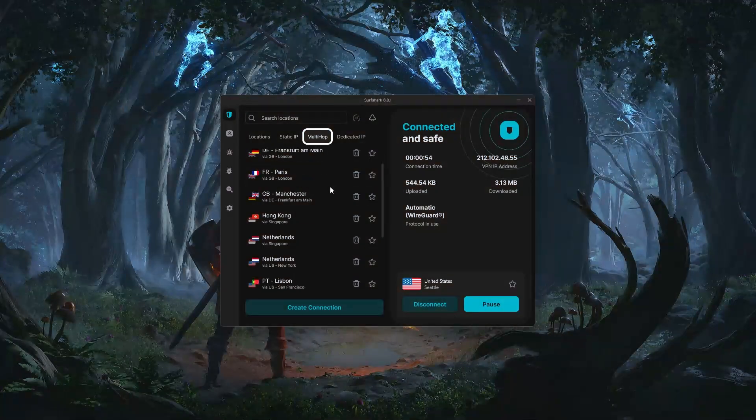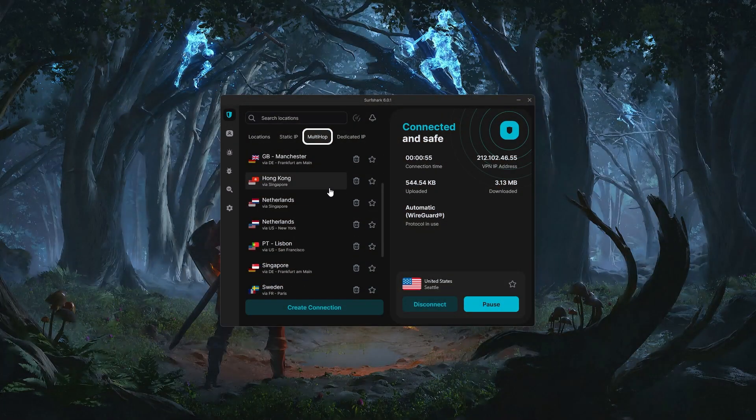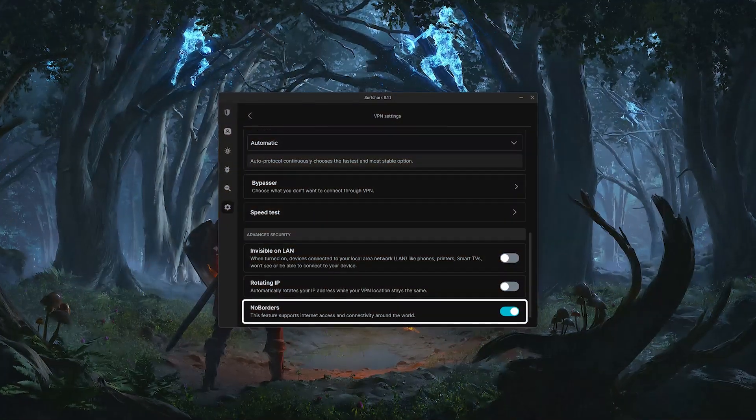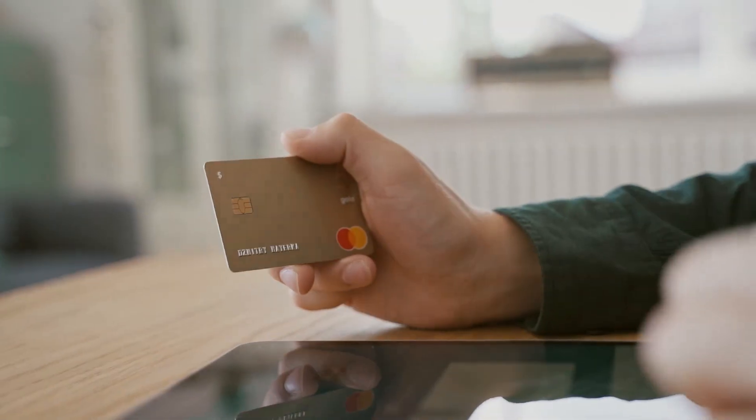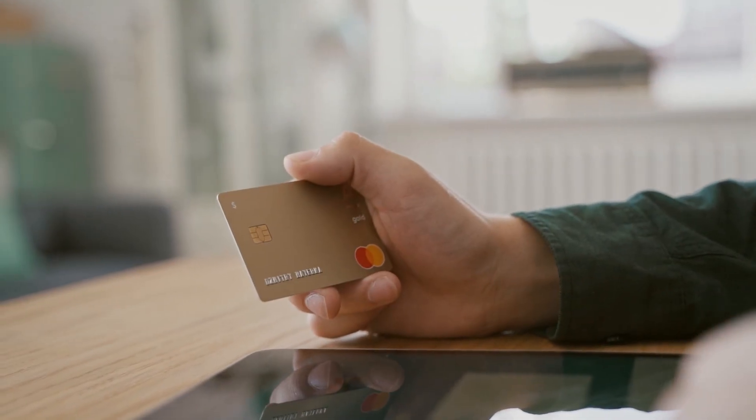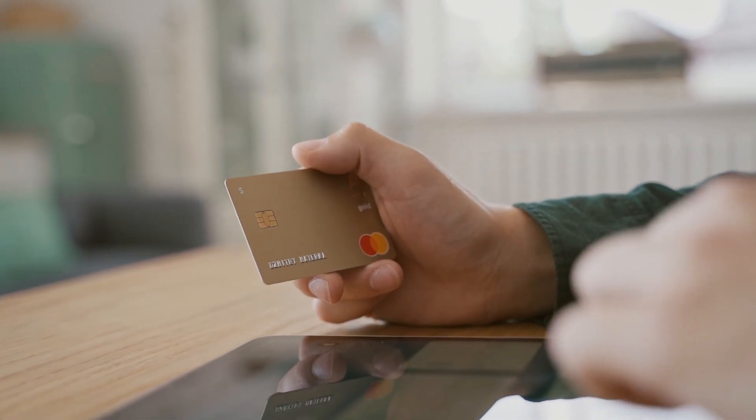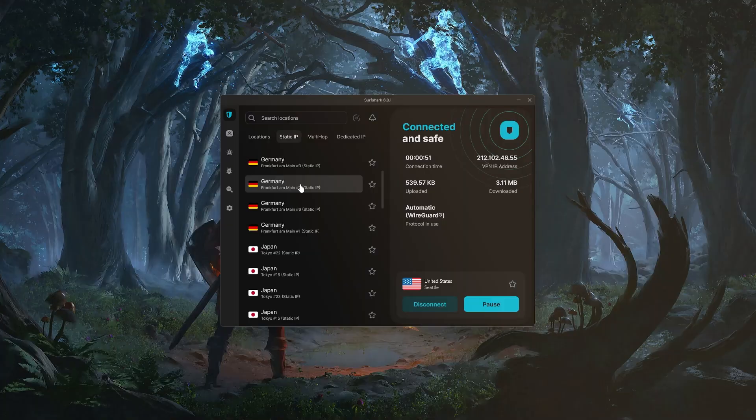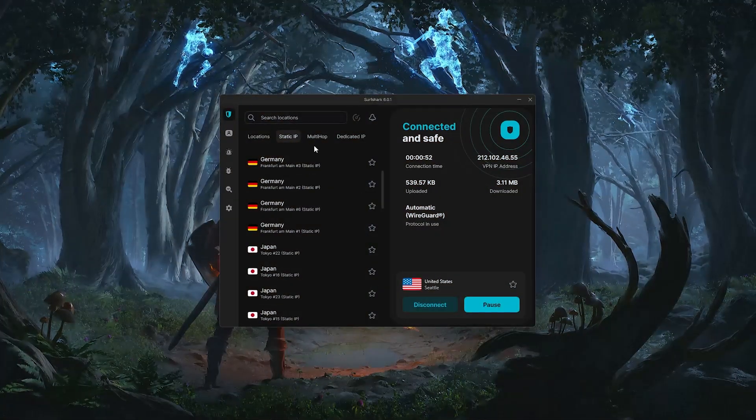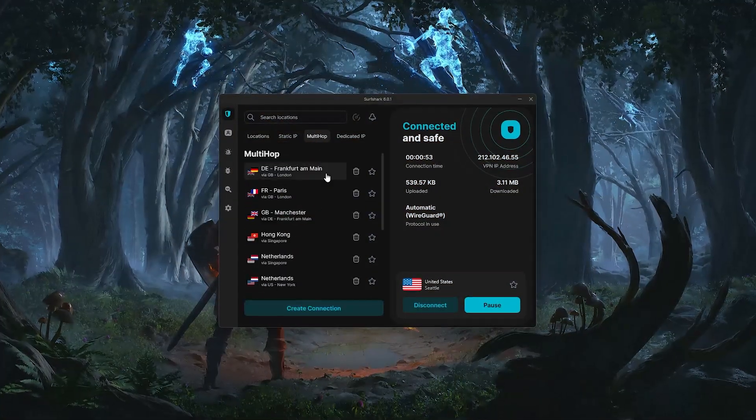Dynamic Multi-Hop for double encryption, and a no-borders mode that helps in restricted areas. So for anyone who's budget-conscious or wants something that works well across a lot of devices, Surfshark is definitely worth considering.